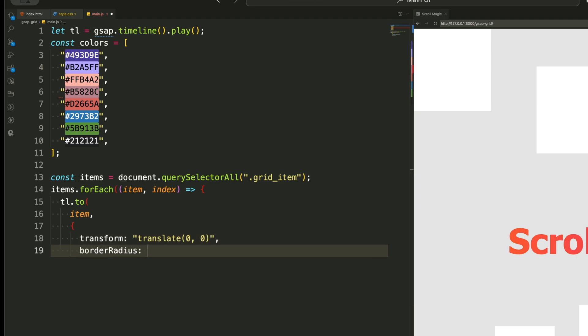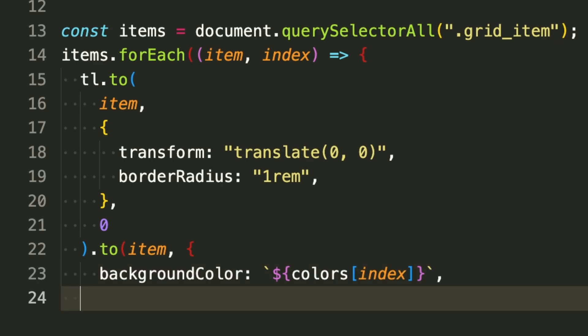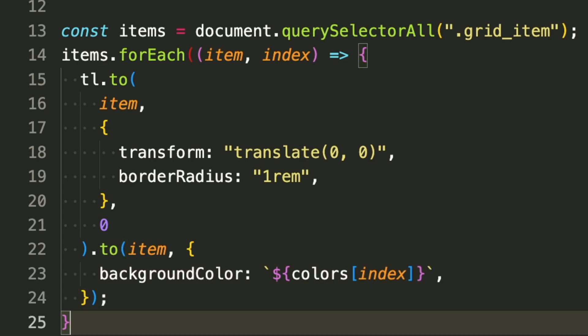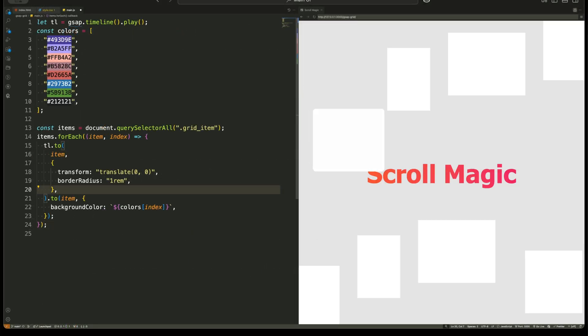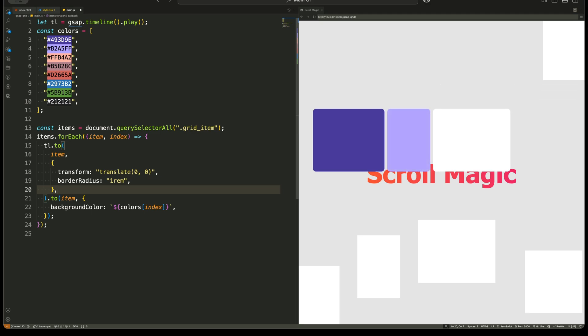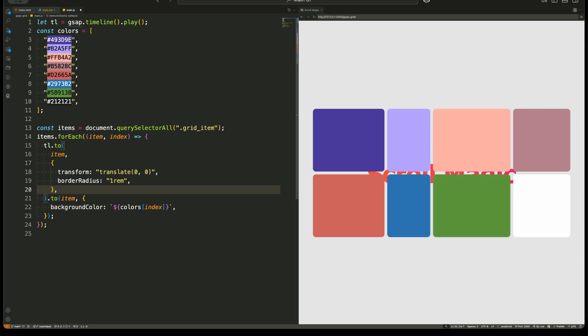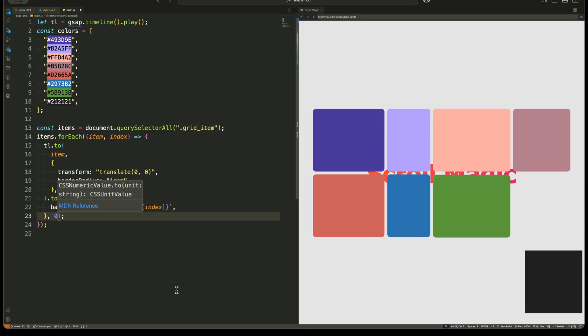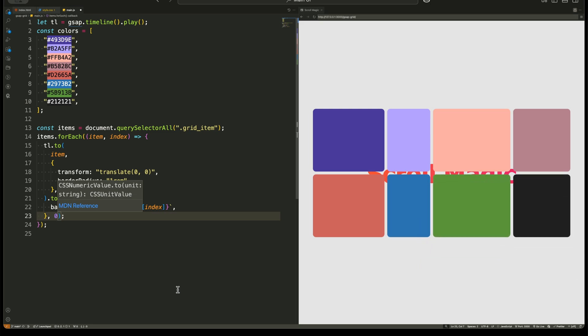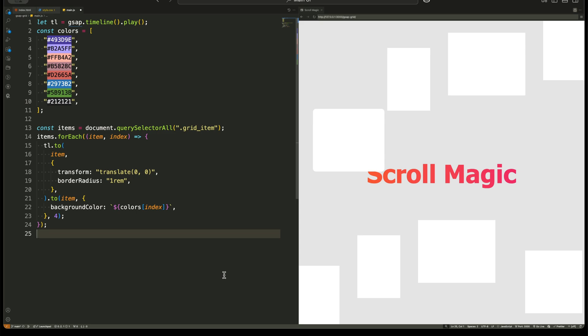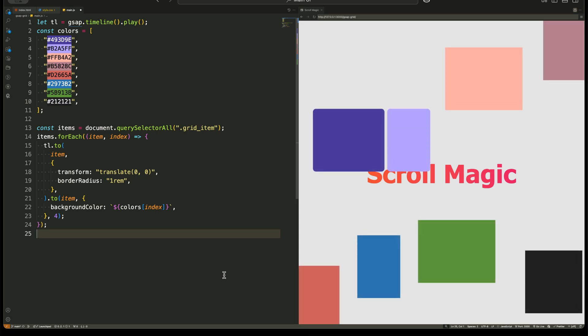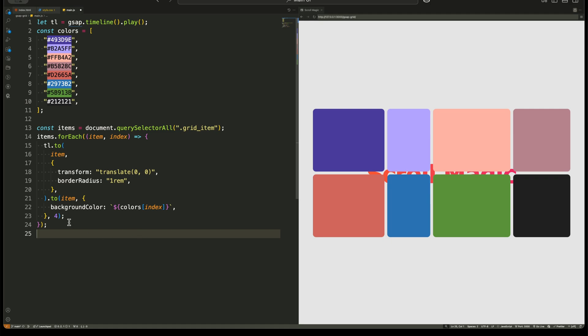But here's something tricky. Why don't we set a delay or duration inside this loop? Instead, we set the animation at position zero on the timeline. This means all animations happen at the same time. When we set zero as the position parameter inside the to method, it means that all animations in the loop will start at the same time on the timeline instead of playing one after the other. Why do we do this? By default, GSAP staggers animations sequentially when inside a loop. But setting zero ensures that every grid item starts its animation at the exact same point on the timeline, creating a synchronized effect where all grid items animate simultaneously.